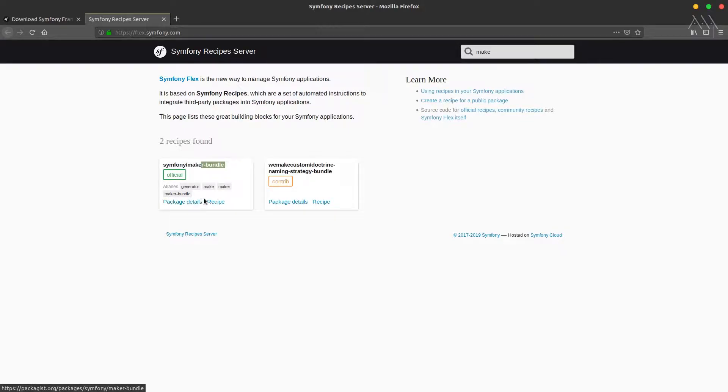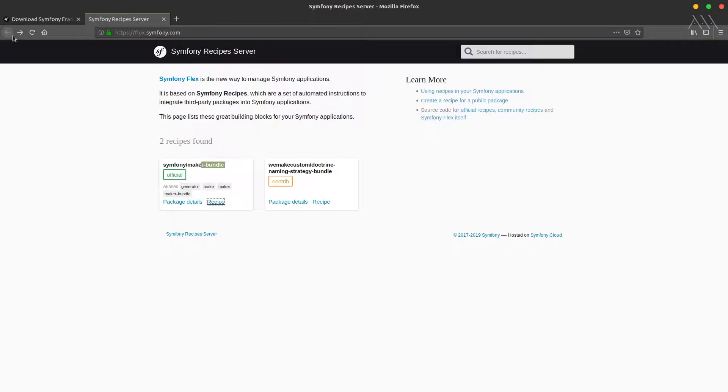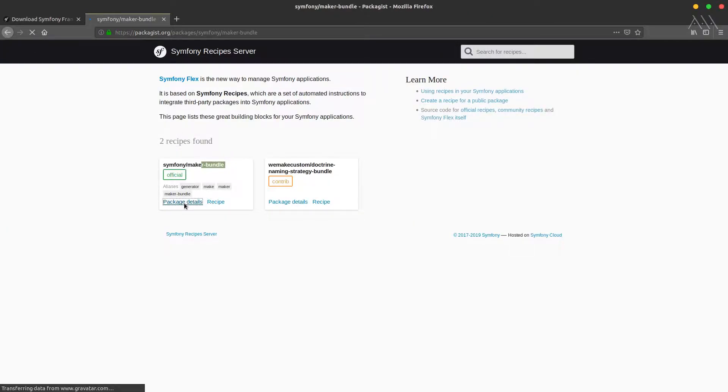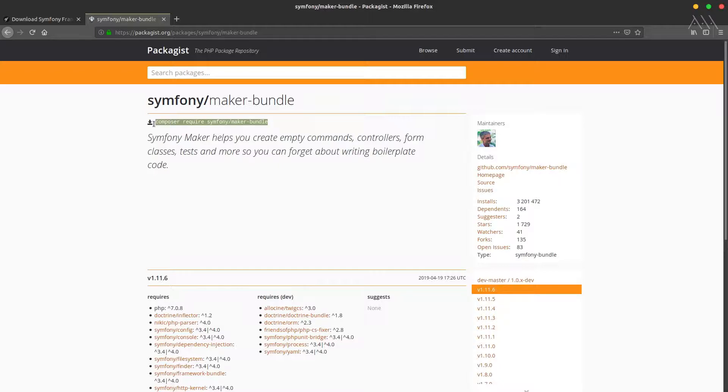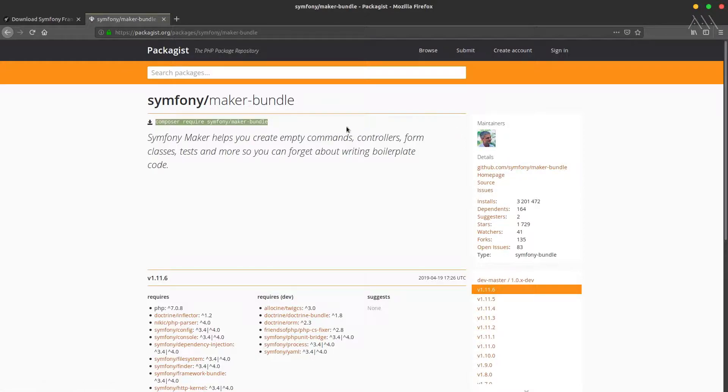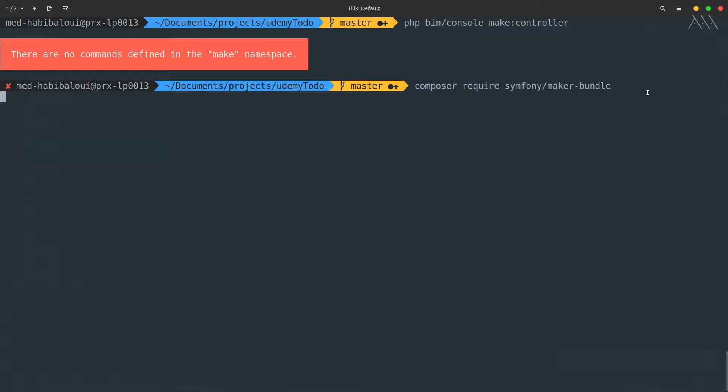We go to this official repo, hit package details, and from here we can grab this. As you may see, the maintainer of Symfony is Fabien Potencier. Copy that, back to composer, make sure you're under the folder of the project, and hit enter.